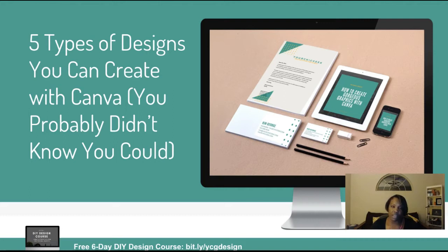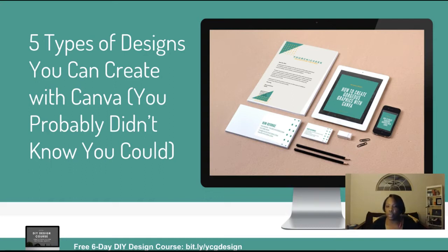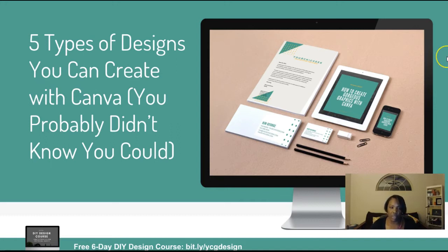If you want to learn more about me, you can definitely head over to YourChicGeek.com to check out my blog or my website. And if you're interested in taking part in a free six-day mini course that I'm offering, you can take part in that by visiting the link shown on the bottom of this slide — bit.ly/ycgdesign. Whenever you go to that link it's going to take you directly to the course information where you can enroll to get some more tips on designing pro graphics for your business and your brand.